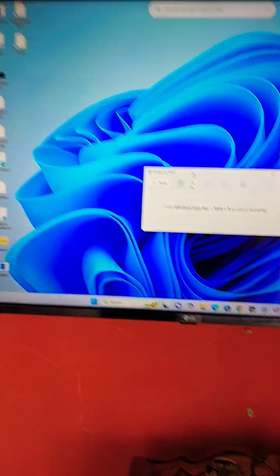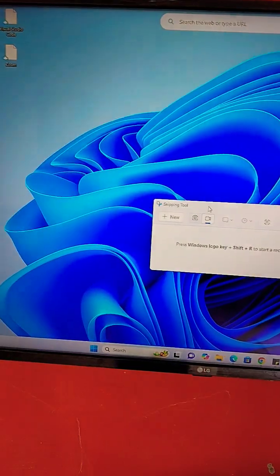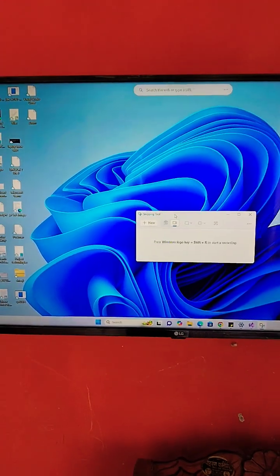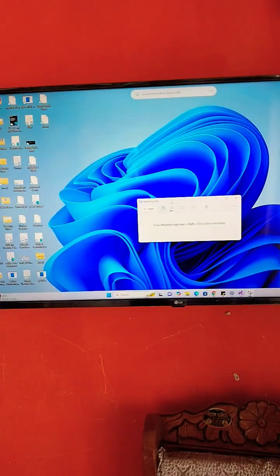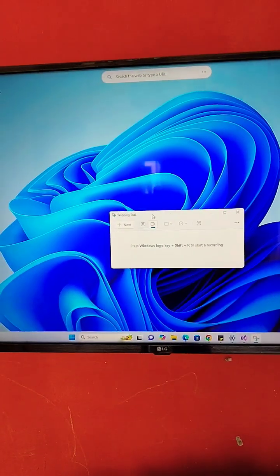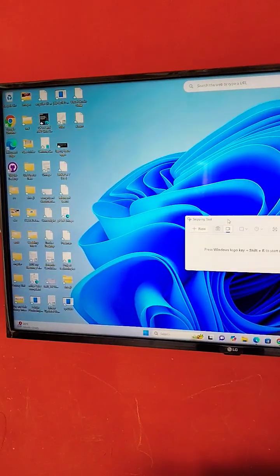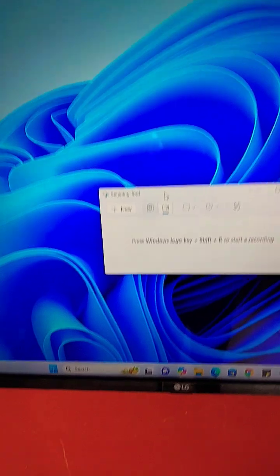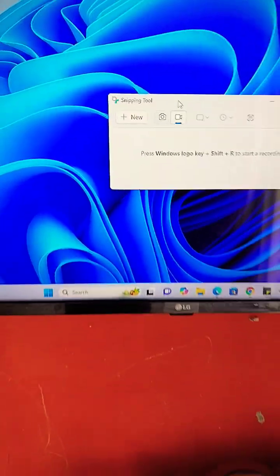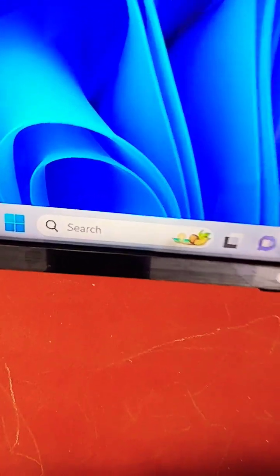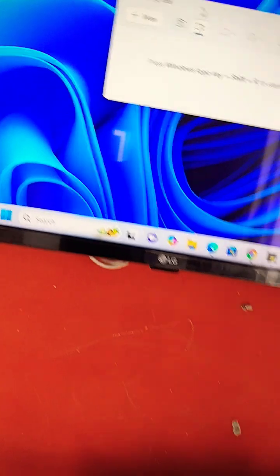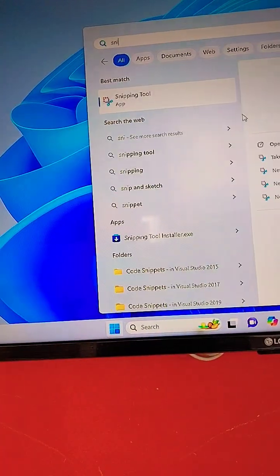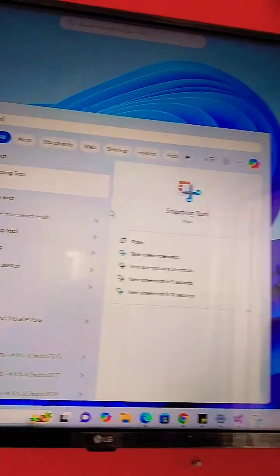If you want to record your laptop screen, there is already a Windows 11 Microsoft-provided free application for recording called Snipping Tool. You can search on the search bar for that application, Snipping Tool, and open it.